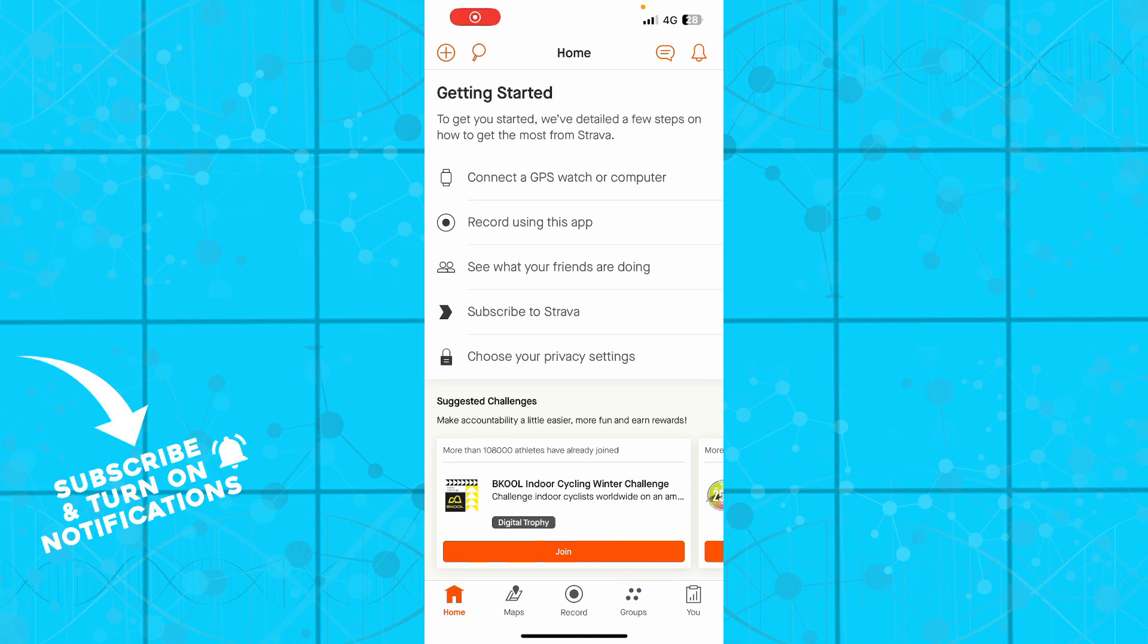Hello guys and welcome back to this channel where today I'll be showing you how to like a comment in Strava application.